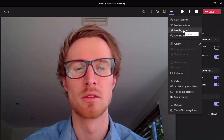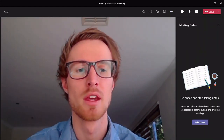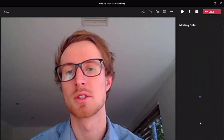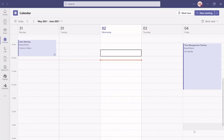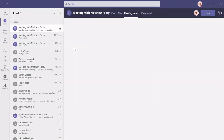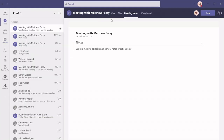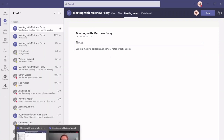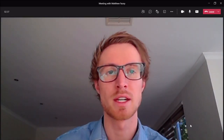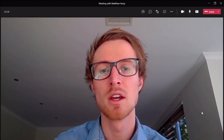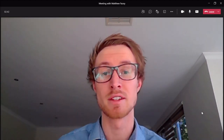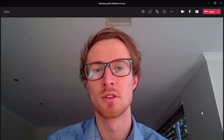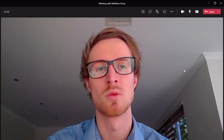The next section I'll show you is Meeting Notes — I think this is a really handy little feature. If we click on it and go to Take Notes, someone can write the notes from within the meeting. What it will do is output those notes to a separate tab of the actual meeting event itself, so you'll be able to look at those notes later as well, which is really handy.